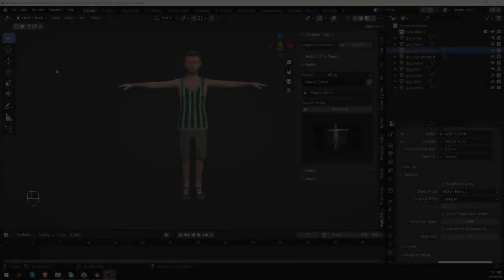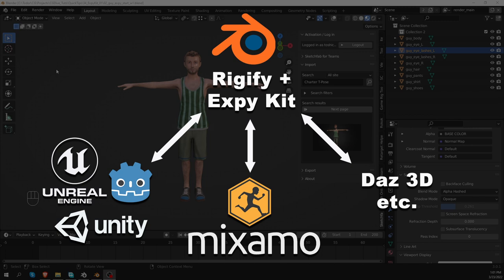Welcome to CG Dive. In this video, we'll talk about an awesome add-on called XPKID. It has a number of features that connect Blender's Rigify, the Mixamo animation library, and game engines. In this video, I'll focus on Mixamo and Rigify, and in future videos, we may explore other workflows. Feel free to let me know what you would like to see in the comments.